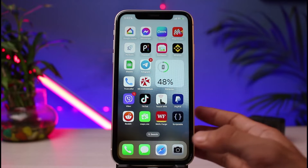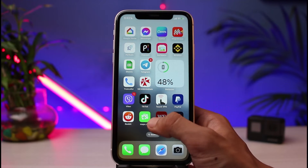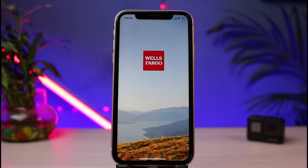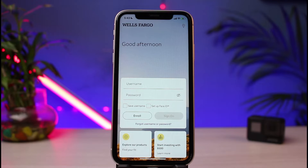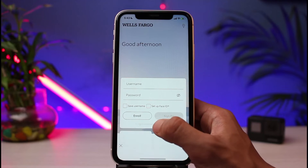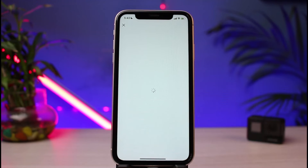The very first thing we're going to do is simply open up our Wells Fargo banking app on our phone. By default, you'll be taken to the login screen. Let's say you're entering your username and password, but you're not being able to log in. In that case, at the bottom of the screen, you'll be able to find a button which says 'Forgot username or password.' Simply tap on that option.